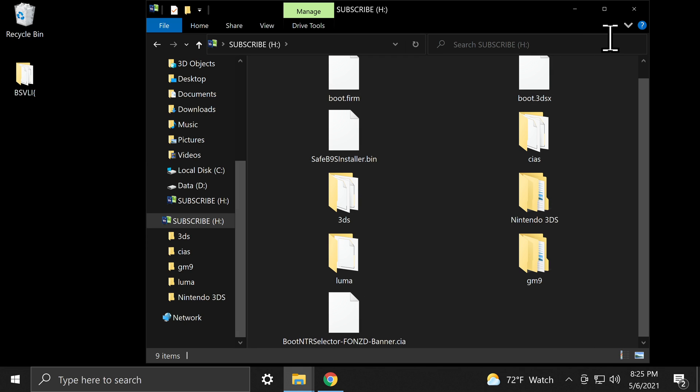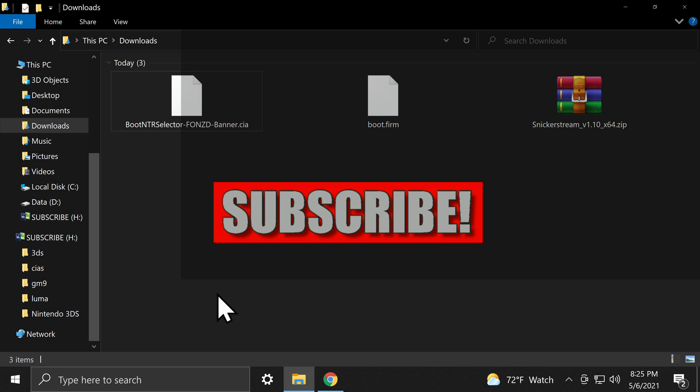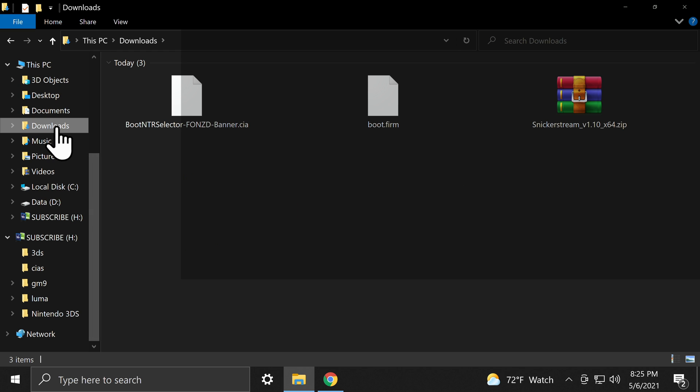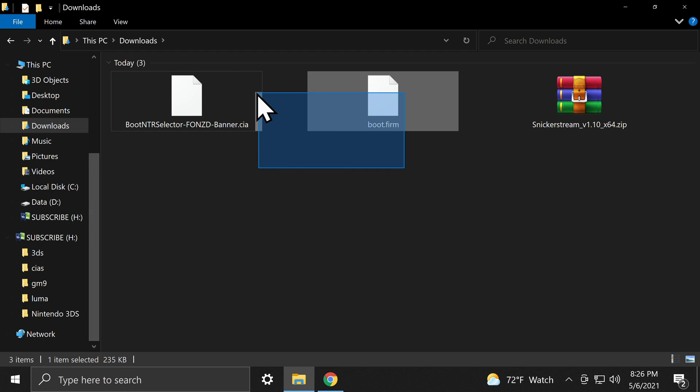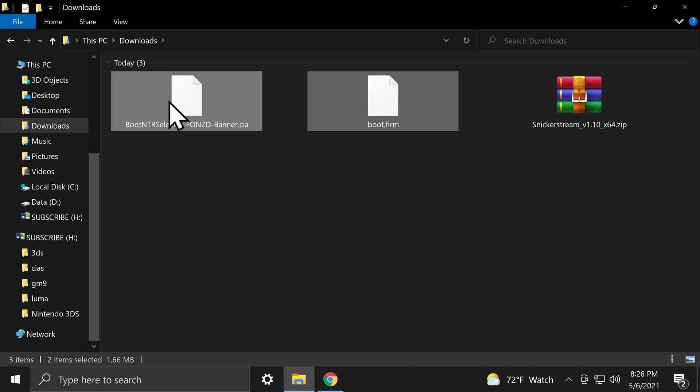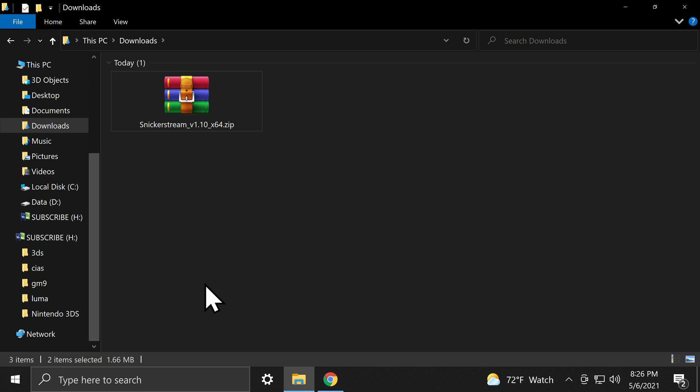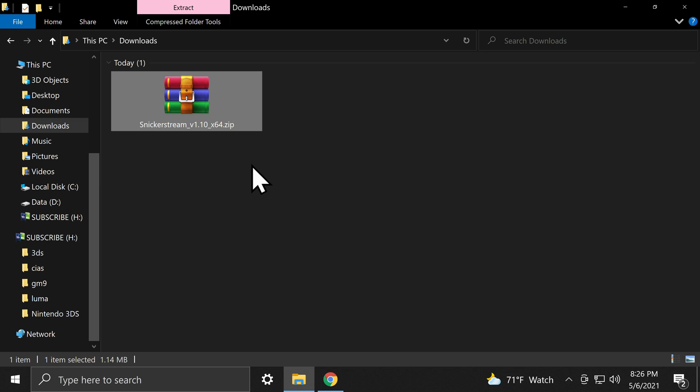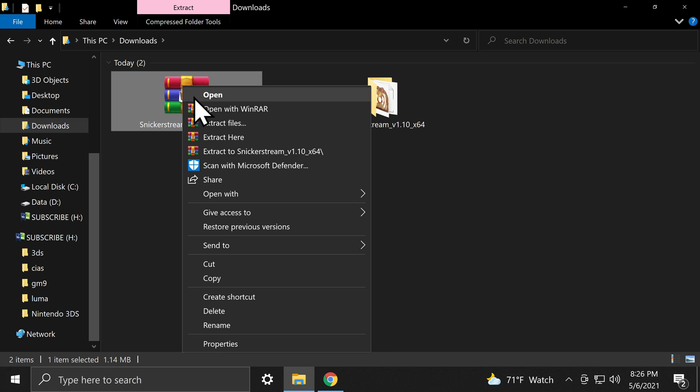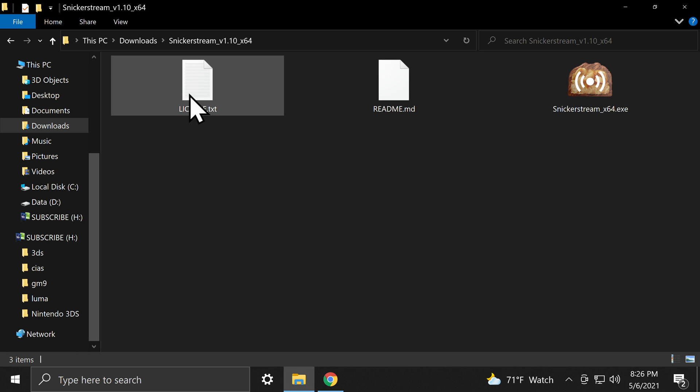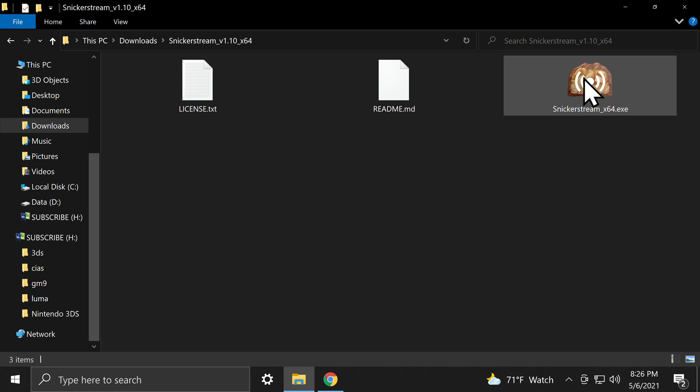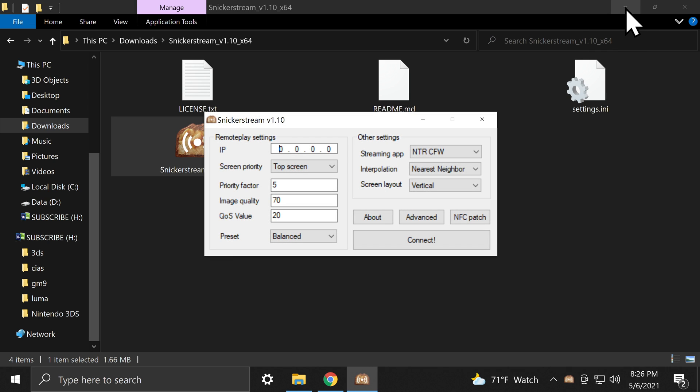At this point, you can eject the SD card from your computer and put it back into your 3DS, but don't power that back on just yet. Let's go back to your downloads folder and delete those boot files out of the downloads folder just to eliminate clutter moving forward. And don't forget, they're backed up in your recycle bin if you need them. Now go to the Snickerstream zip file that you downloaded and extract the contents of the file. Then delete the zip file to eliminate clutter and confusion. Go into the folder and double-click on the Snickerstream.exe file to launch it for the first time.